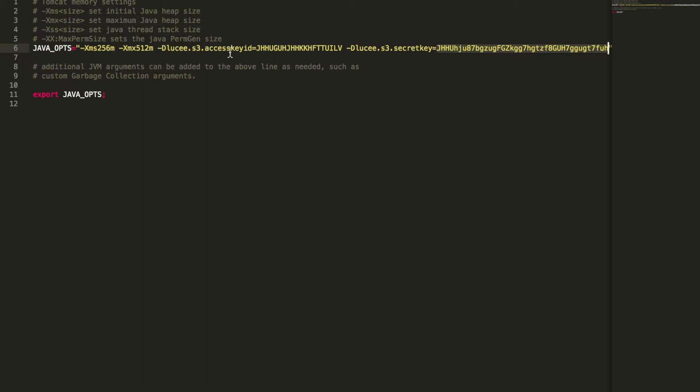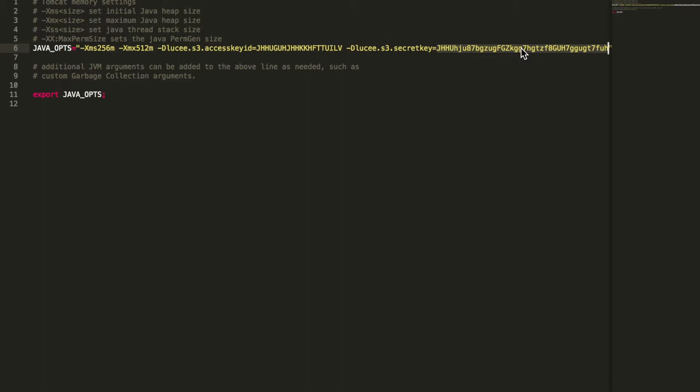I add new system environment variables. One is called lucee.s3.accesskeyid with the access key. Again, that's a dummy key. And then I have lucee.s3.secretkey with the secret key dummy. And that way, Lucee will pick that up. But you can, of course, overwrite that when you define the key in the application CFC or directly with the path. But when you don't have defined it in the application CFC or with the path, Lucee will pick this information.